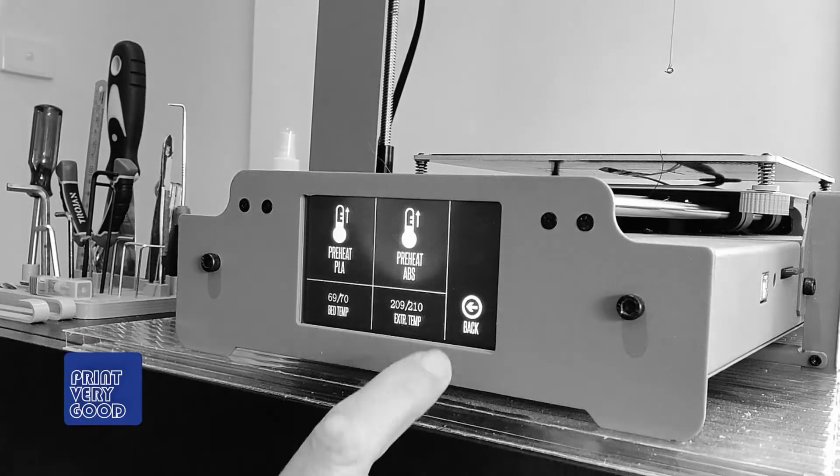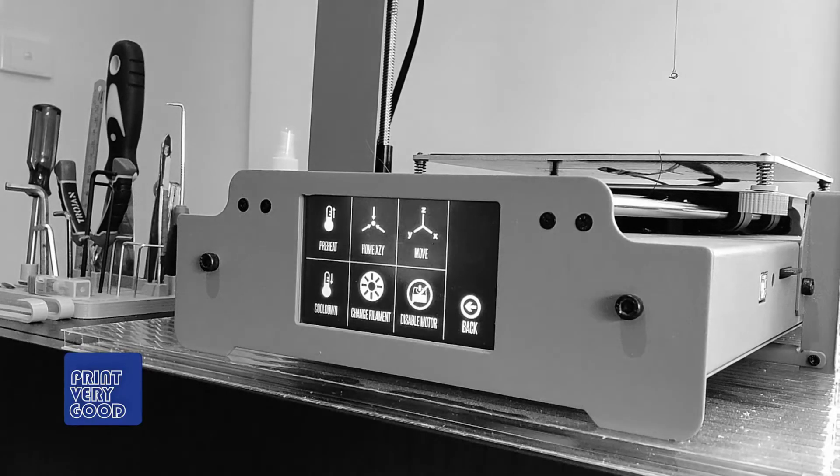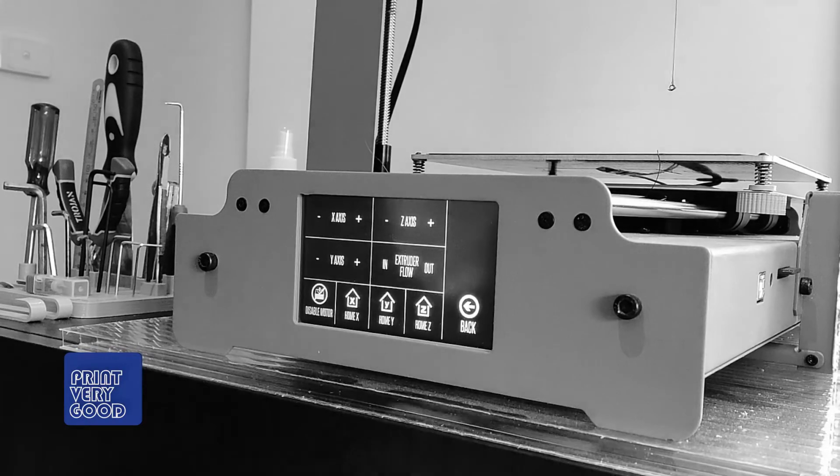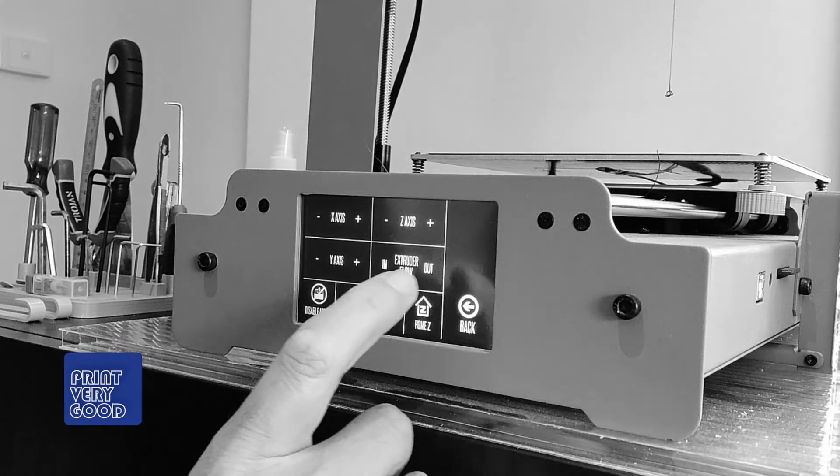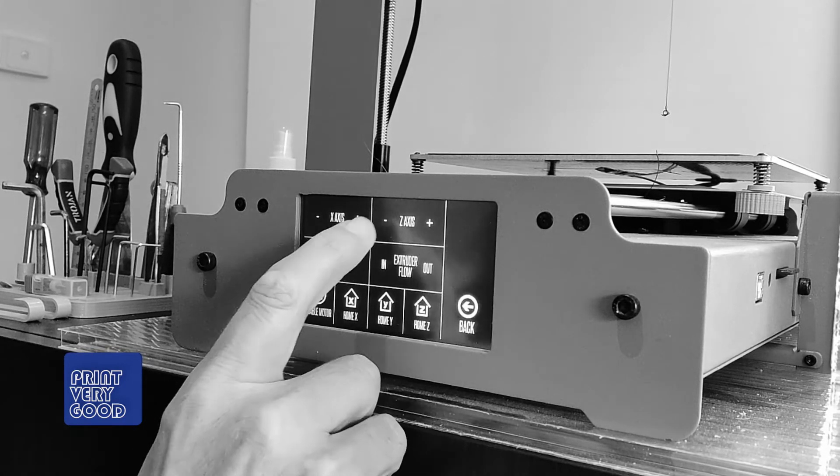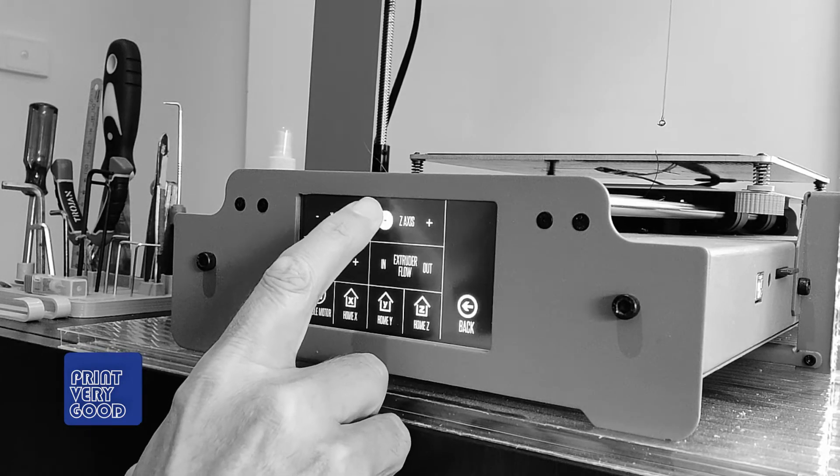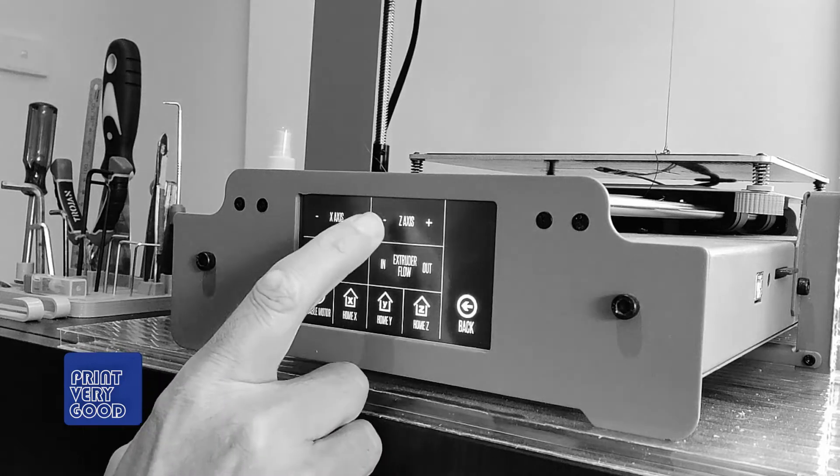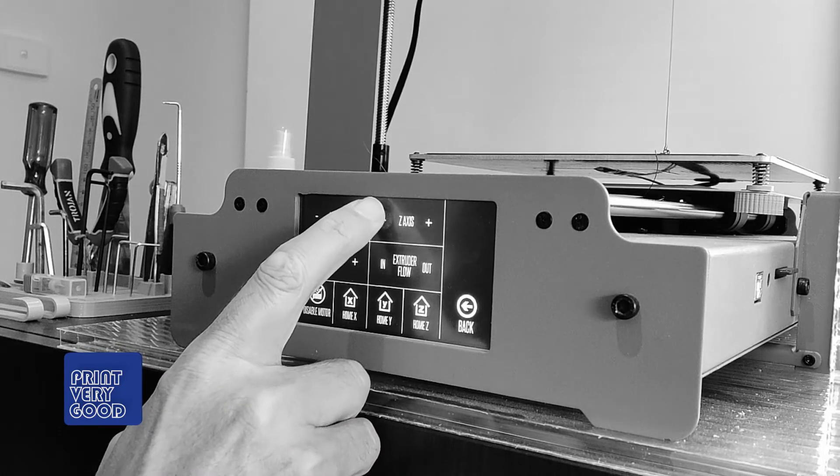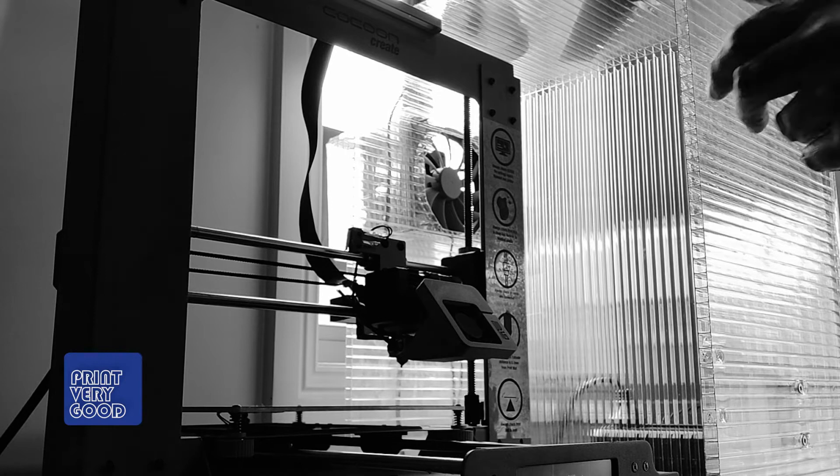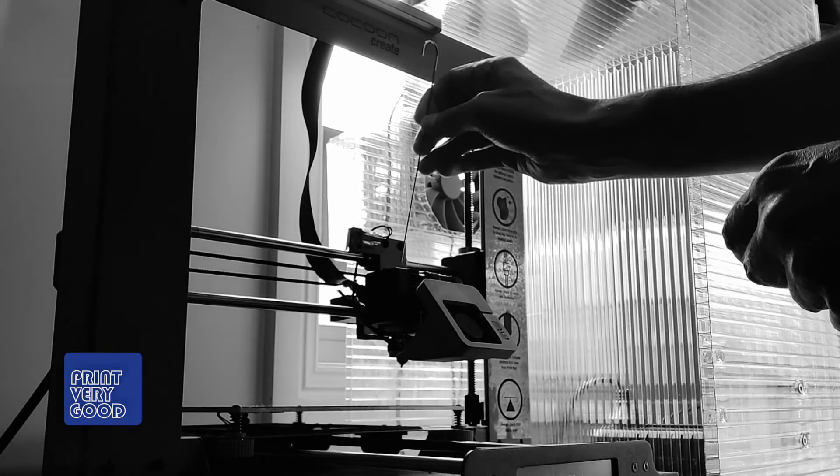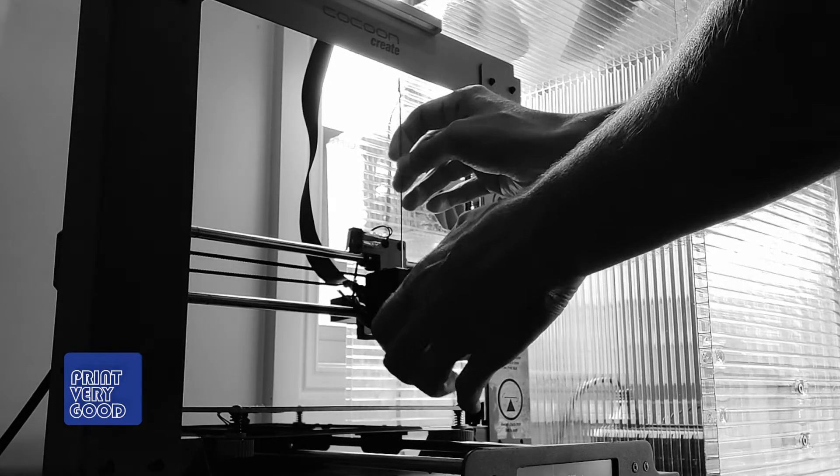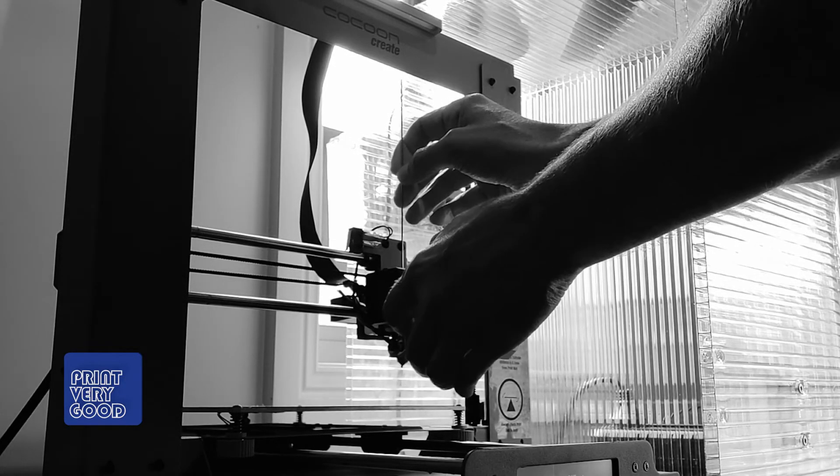So we'll go back to the settings and I'm going to move the z-axis and just bring it down. Okay so now that I have the extruder at a height where I can get a nice straight push on the filament.